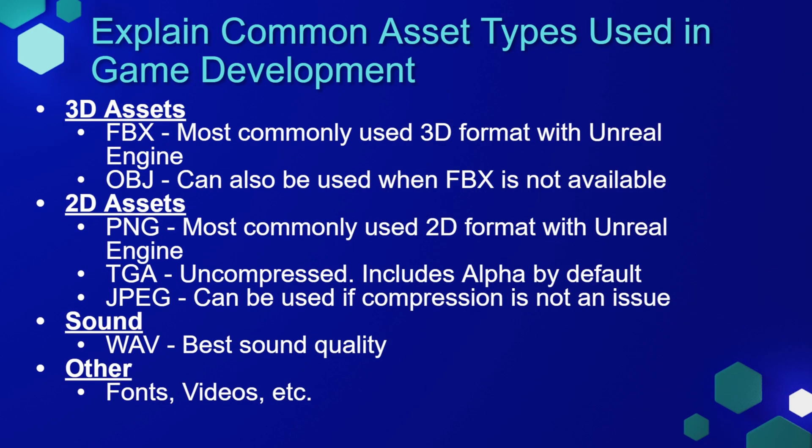Up until this point in the course, we've been using mainly primitive assets to build out our games. And while this is great for a prototype, most people eventually want something that's a little bit more visually appealing. For this, we're going to need to bring in assets from other places to use in our projects.